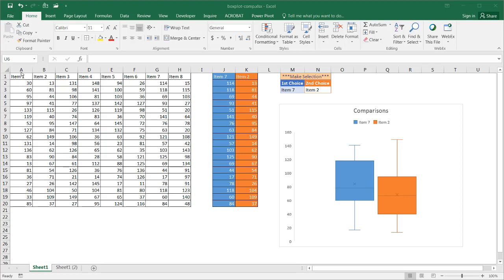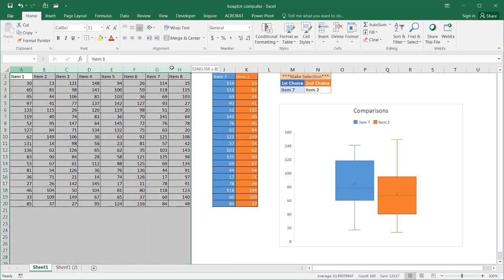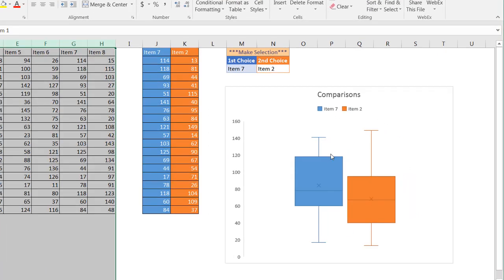So in this example, we've got a series of data. Maybe we've got eight items here and they've got some value, some component, and we just wanted to compare two of them with a box plot.